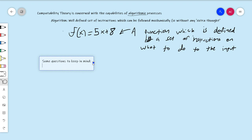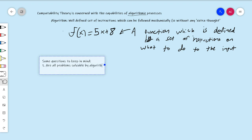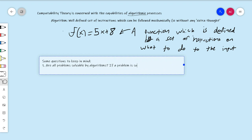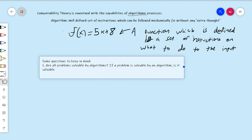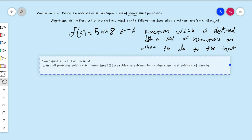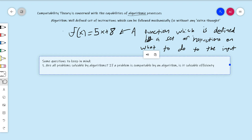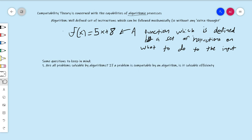Some questions to keep in mind. One: are all problems solvable by algorithms? Another related question that's going to become the focus of this class eventually: if a problem is solvable by an algorithm, is it solvable efficiently? There's tons of informal stuff we've got to flesh out here — what is a problem? What does it mean for a problem to be solvable — or computable, I'll use those interchangeably? And we've got to define what efficiency means eventually.